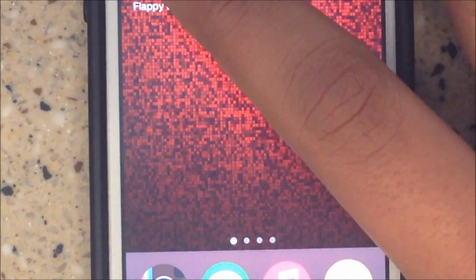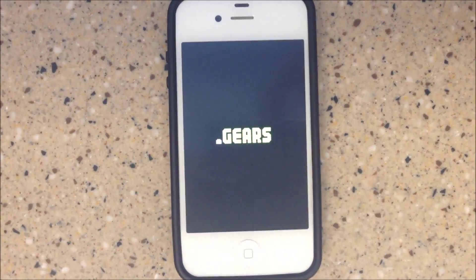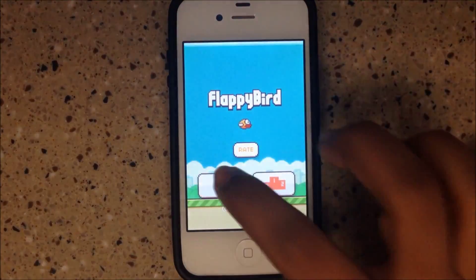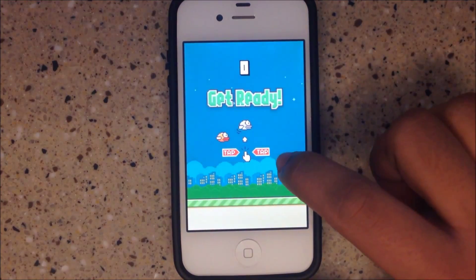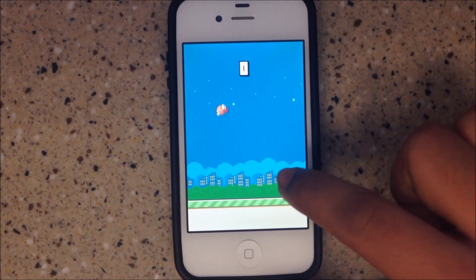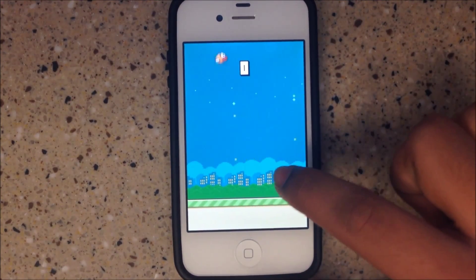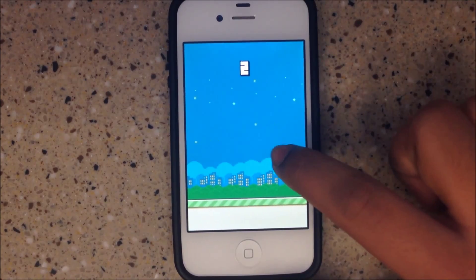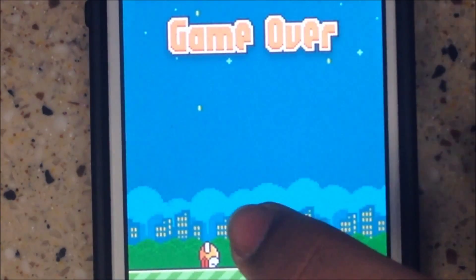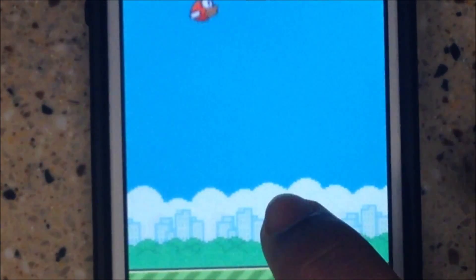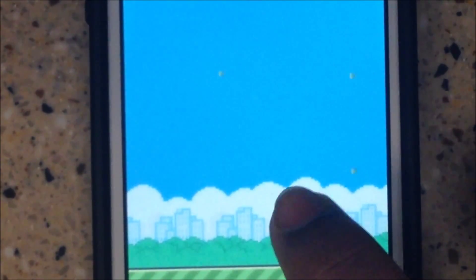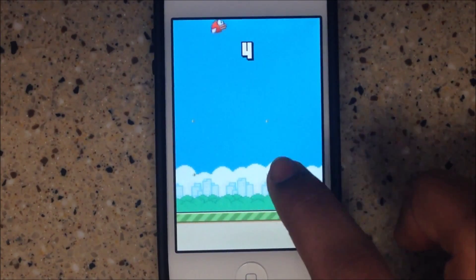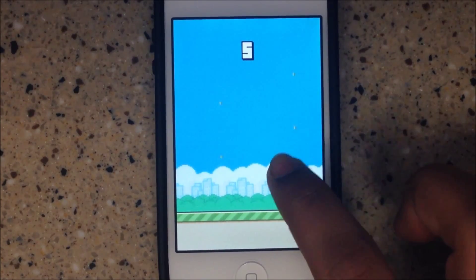Close all your apps, then go back into Flappy Bird. The pipes are tiny, as you can see — just a little tiny dot. You will be able to just keep tapping and go right over the pipes. And yeah, that's basically it.